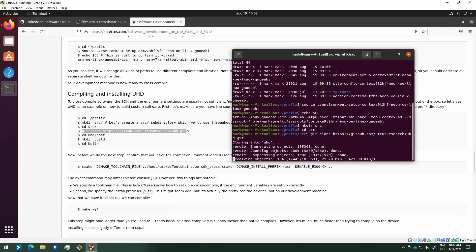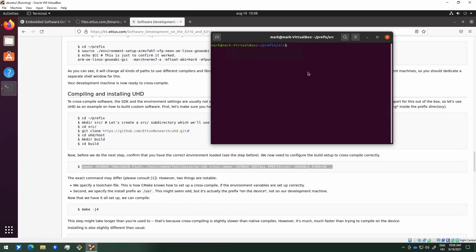The git clone is taking a bit of time, so I will cut the video. After the cloning is done, I will step into the 'uhd/host' folder and create a 'build' folder inside it.